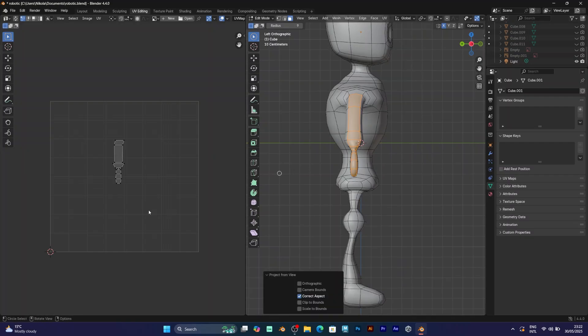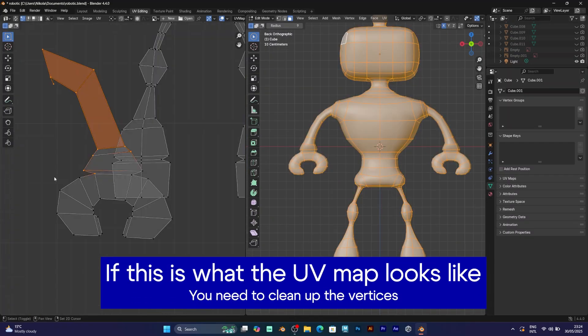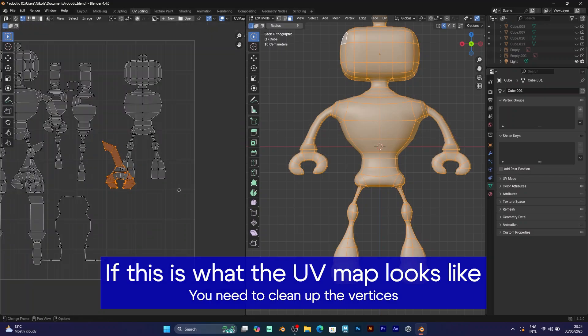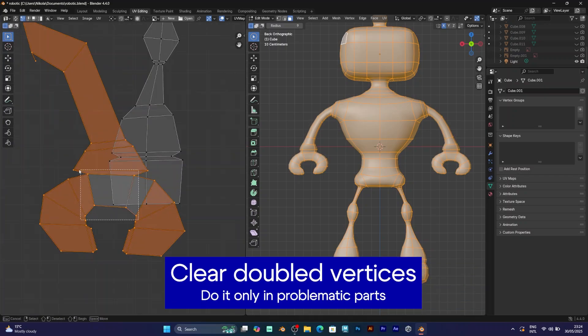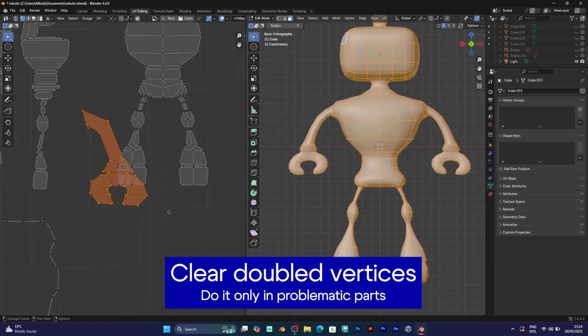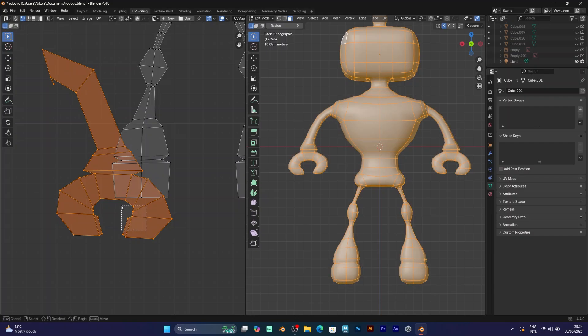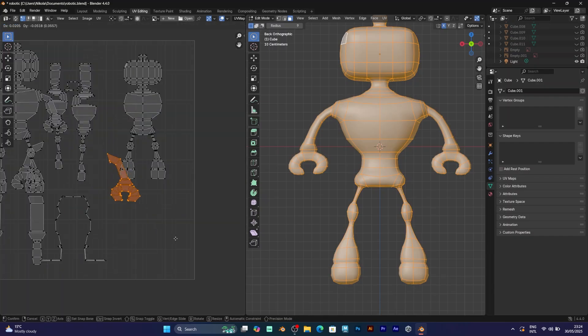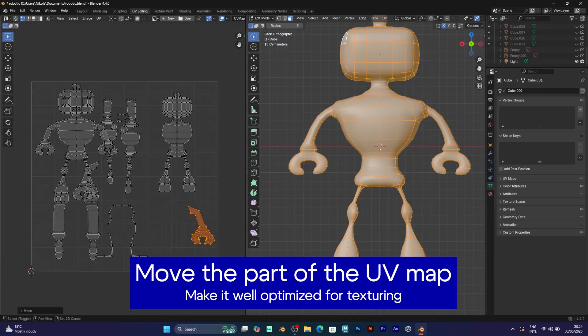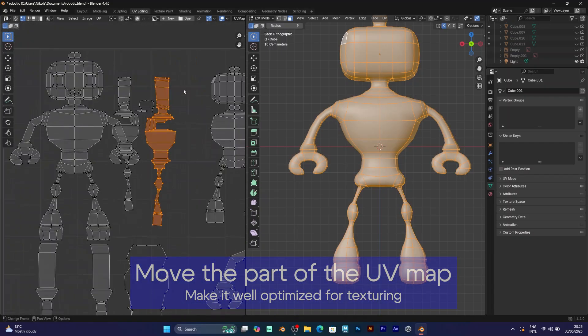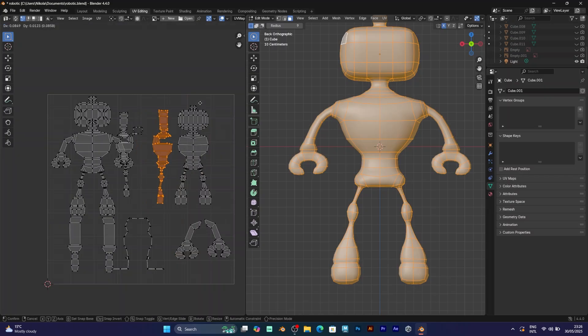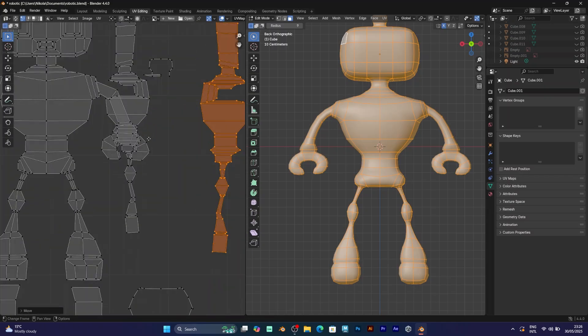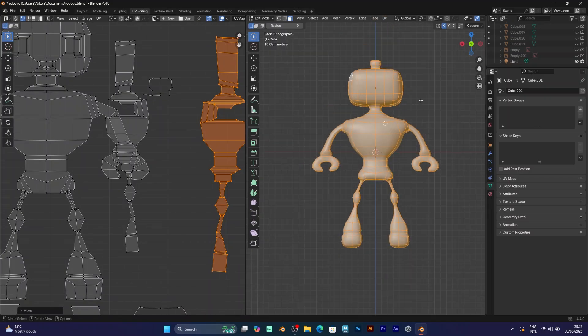This is very useful because if you get some vertices that are doubled, select them multiple times. Now use the UV project from view every time when you make those parts for the UV map. There are still many body parts that I would like to show you. And you should use the same method.